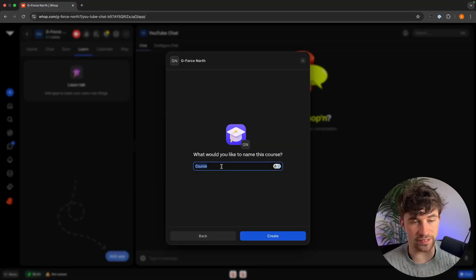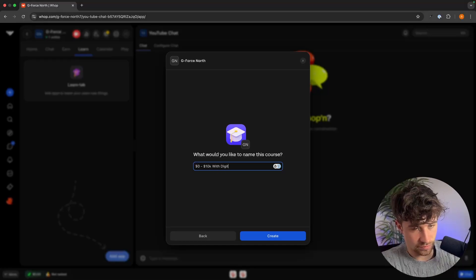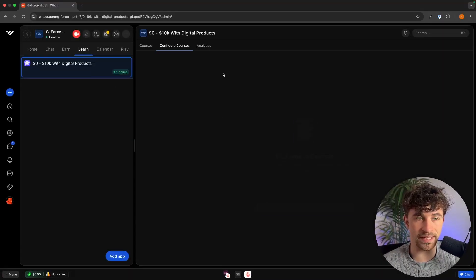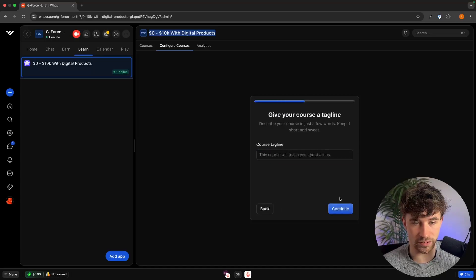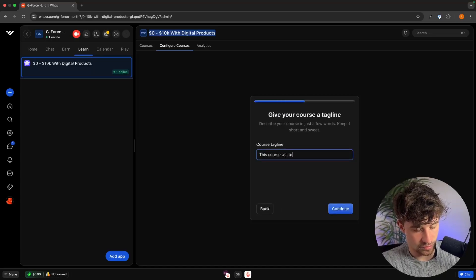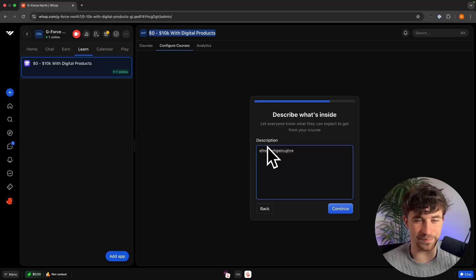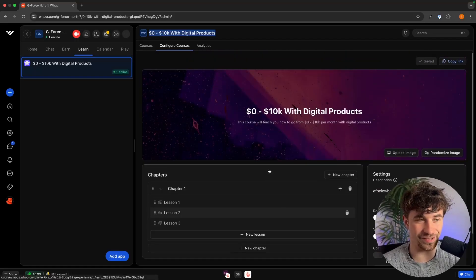First, let's create a course. I'm going to call this '$0 to 10k with Digital Products.' We click create, then click 'Begin Course' to set it up. We keep the same name, click continue, then add a course tagline: 'This course will teach you how to go from $0 to 10k per month with digital products.' Then we add a description and customize the course.